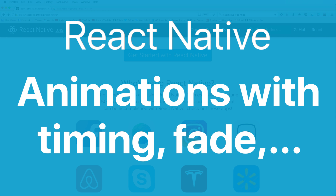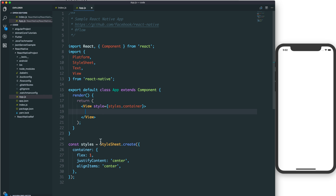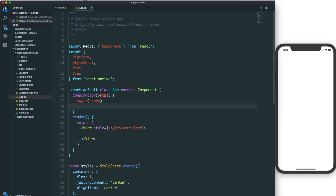Hi everybody. In this video we'll talk about animation with timing, fade, and very basic information about animation in React Native. We have the app component, and inside the app component we can add a sub-view and animate it by pressing a button. We also have some simple examples about animation.